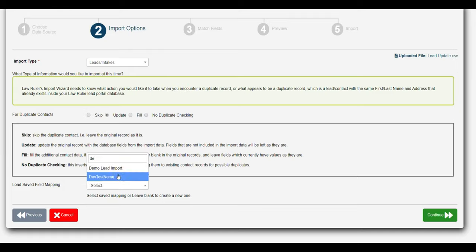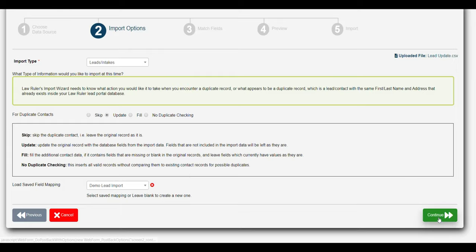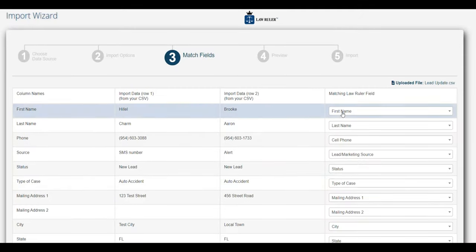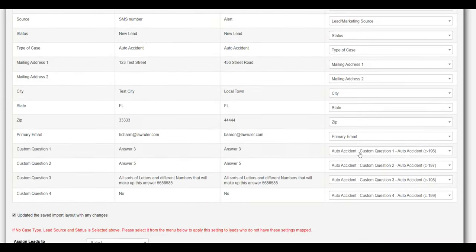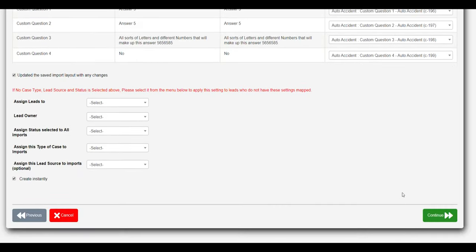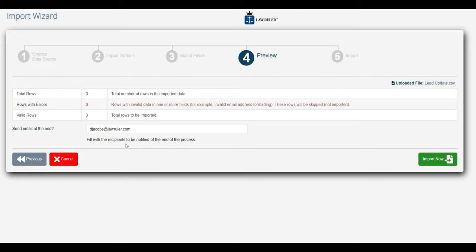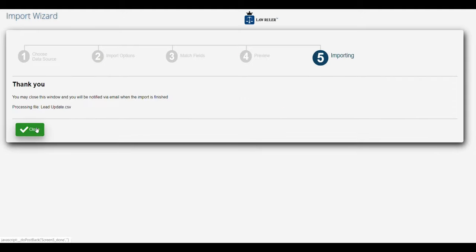I can actually use my saved field mapping that I selected earlier, and this is going to make this job a lot easier. I'll click continue, and notice that all the field mapping I selected earlier is still in place. So all I have to do right now is click continue, and that's going to allow me to update all of those leads in mass. I'm going to click import now, and the import is running. As soon as it's done, I'll be notified via email and I can go into those leads and see that they've been successfully updated.